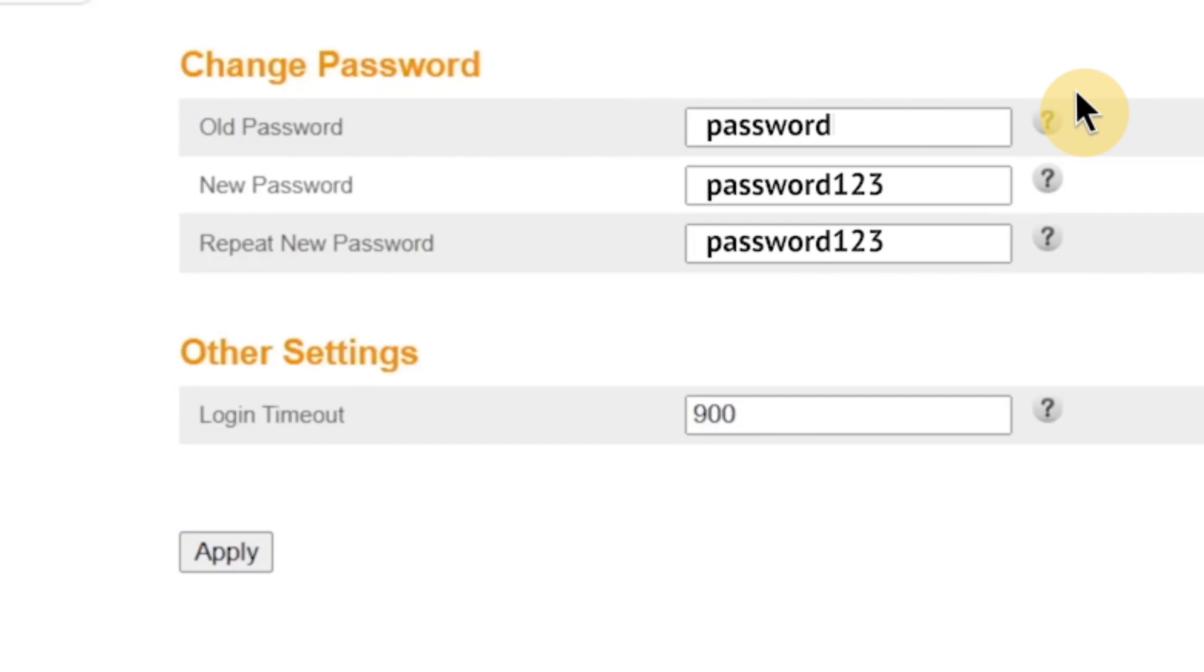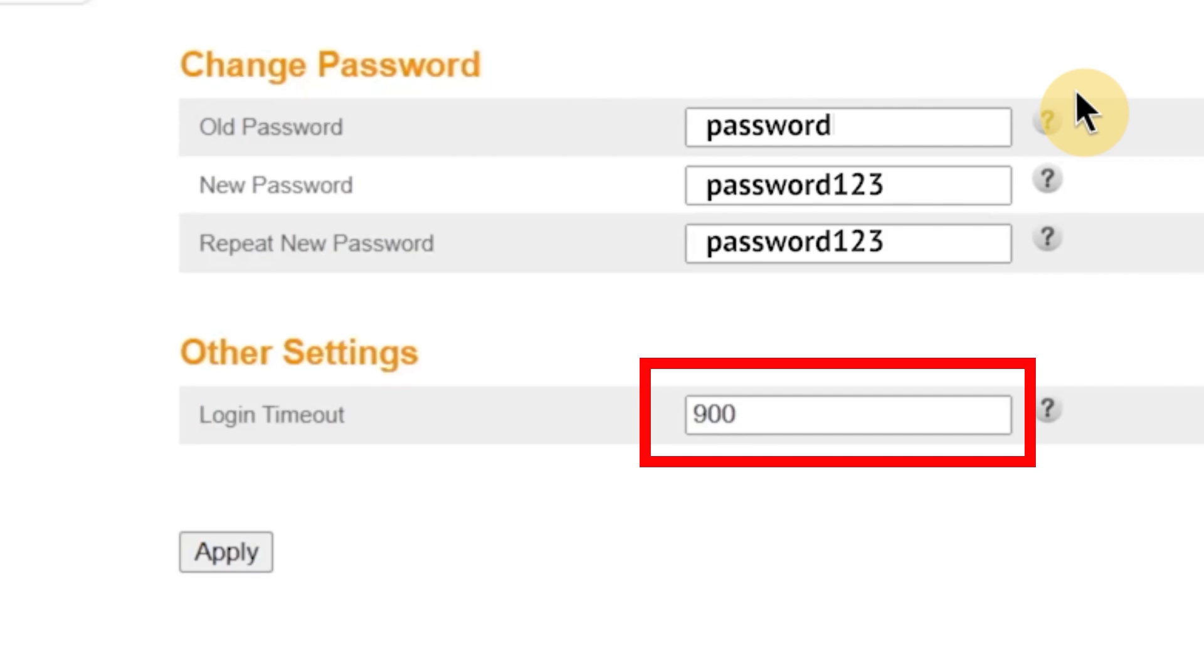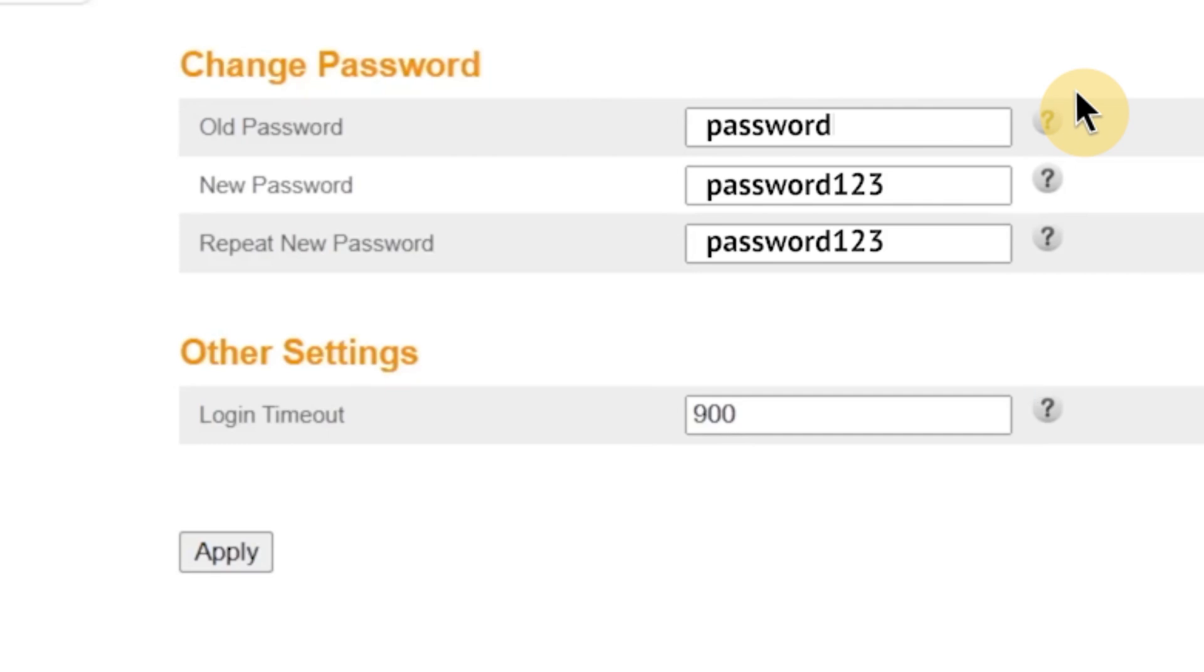You might also see a field labeled Login Timeout. This setting determines how long your session in the router's admin panel will remain active when you're not using it. For example, if you set the timeout to 900 seconds, that's 15 minutes, and you don't interact with the interface during that time, the system will automatically log you out. This feature helps protect your router from unauthorized access in case you leave your computer unattended while logged in. Once you've made all the changes, click Apply to save them.